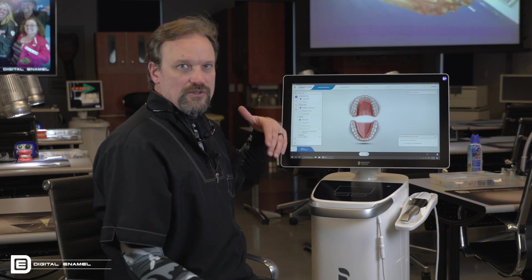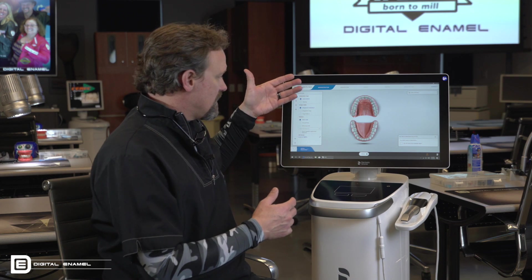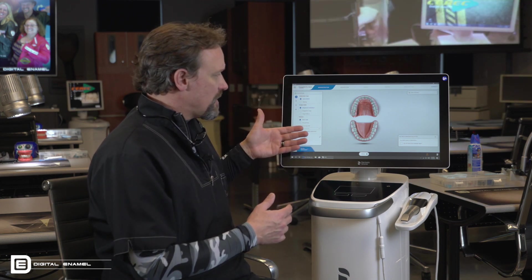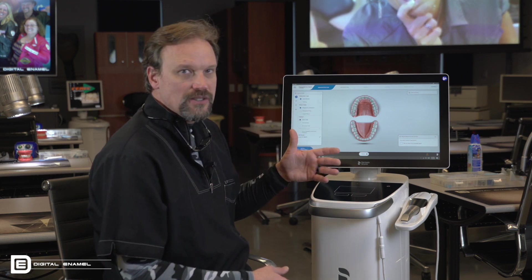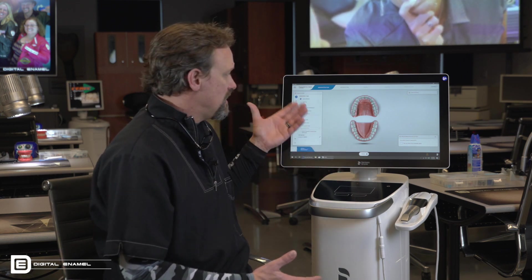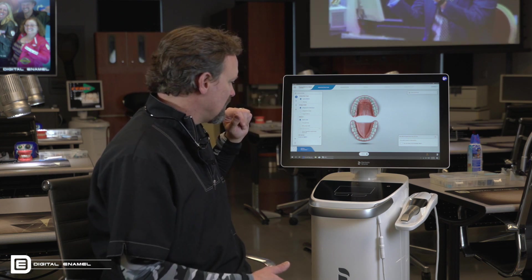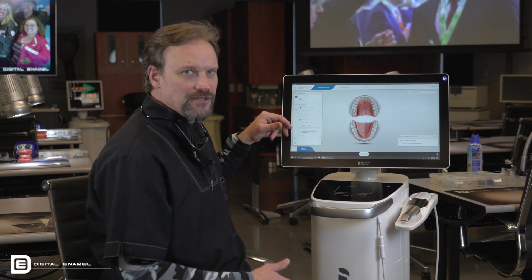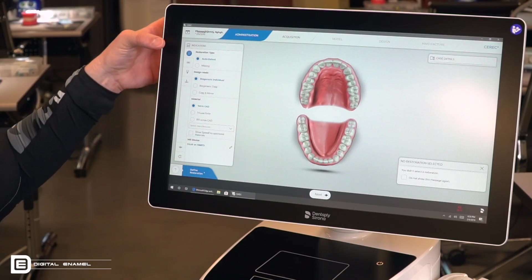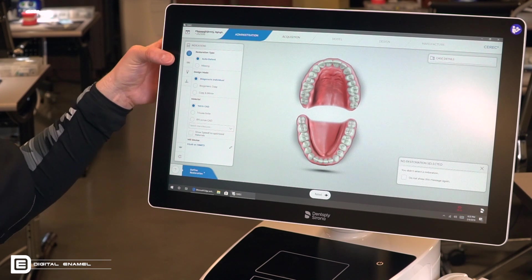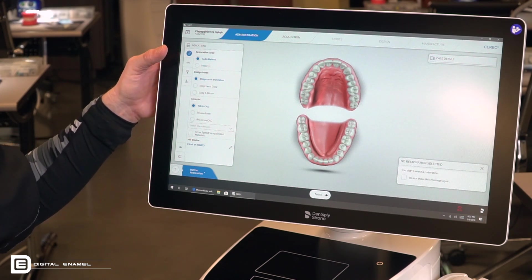The workflow is similar to CEREC 4.0 or 4.6, where we have the restoration information on this side and then we just move all the way through. It's always automated, so whatever you did last will be here. I did a little onlay with Ivoclar Vivadent Tetric CAD, so it's set up, but you would select the manufacturer and the materials along with the type of restoration, like a bridge or an implant.